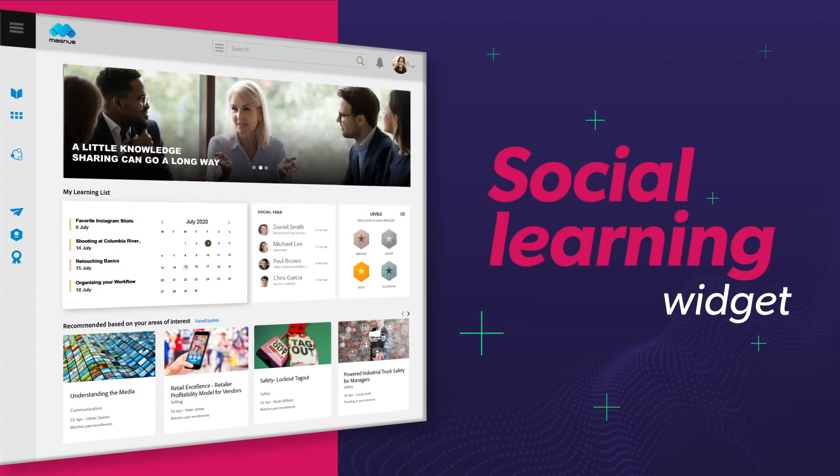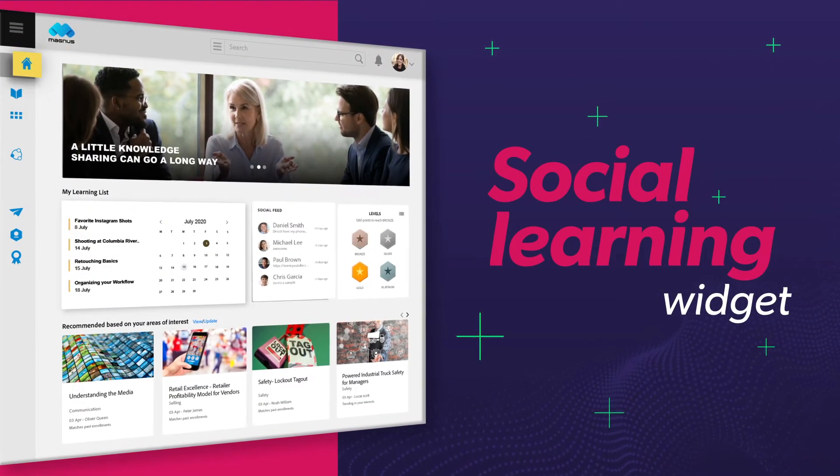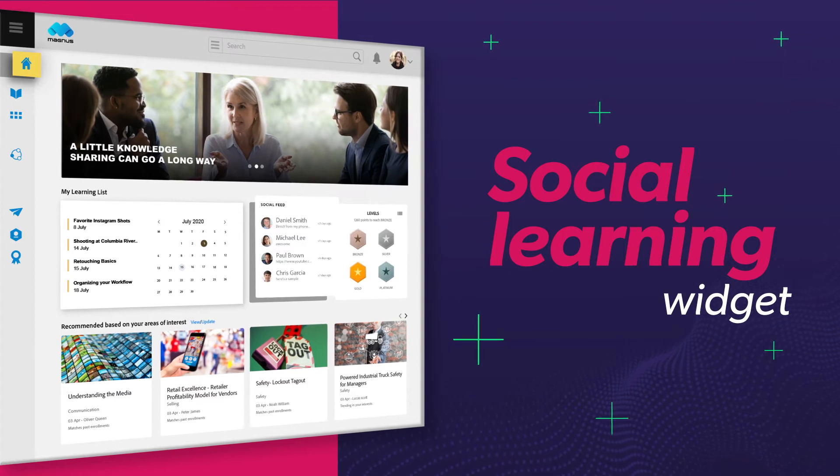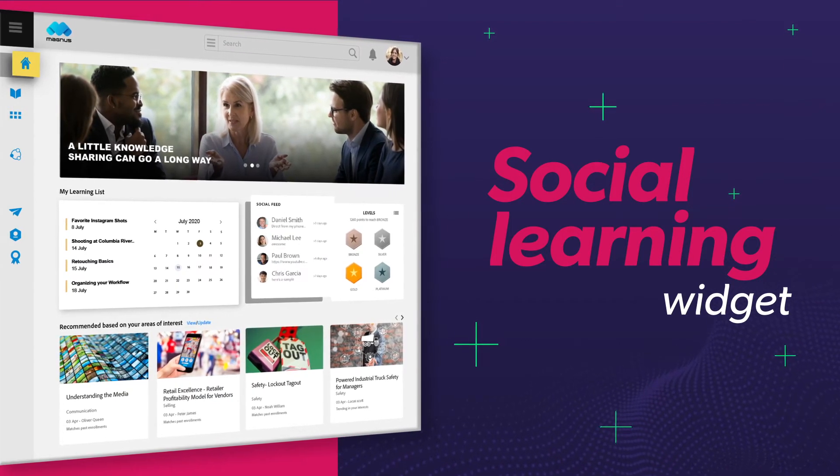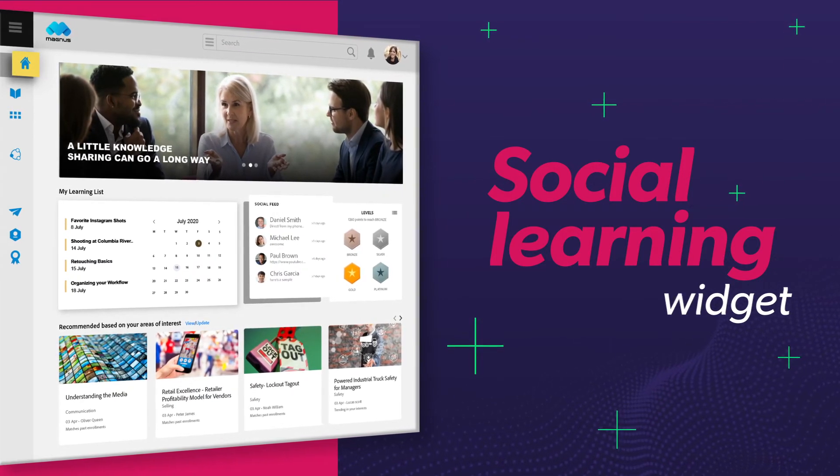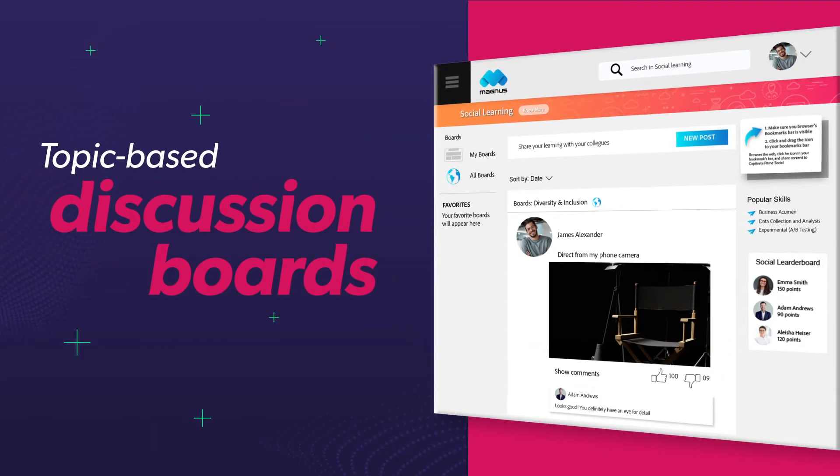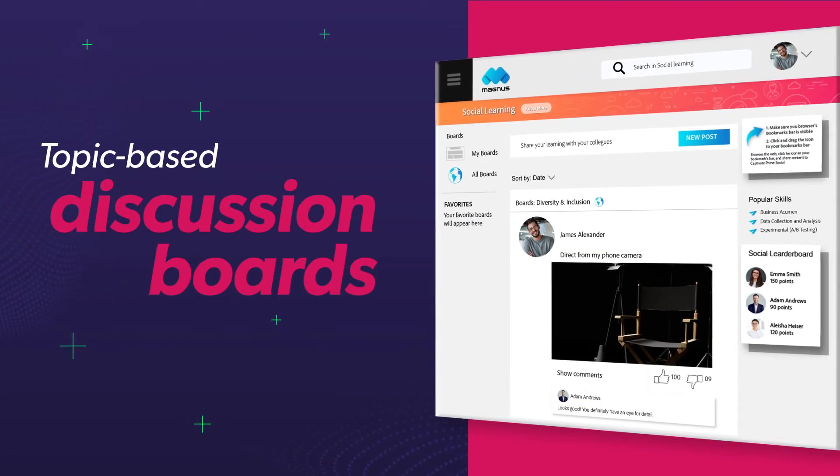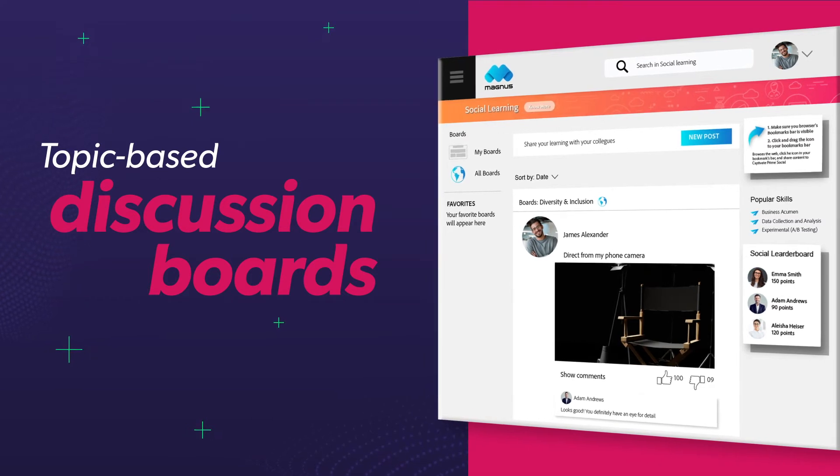We have the Social Learning widget that allows learners to collaborate with their peers and learn in an informal setting akin to a social media platform. Users can post web-based or user-generated content on topic-based discussion boards.